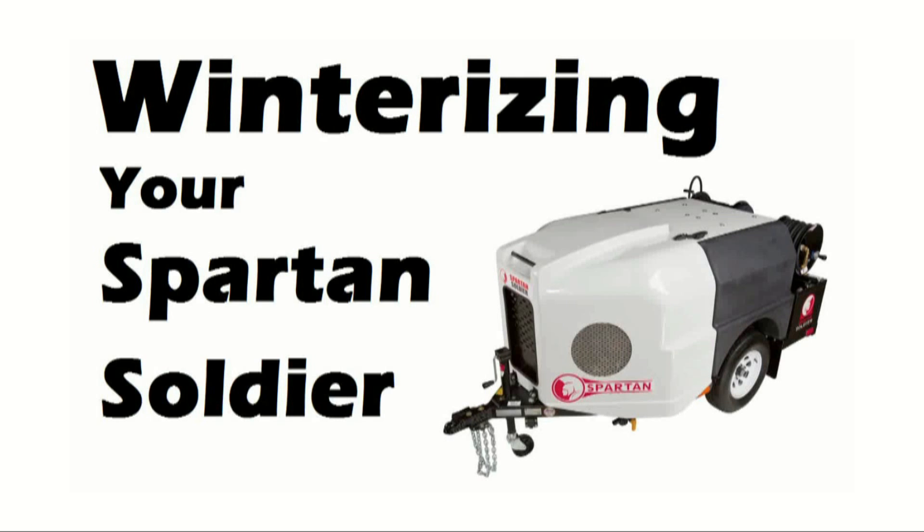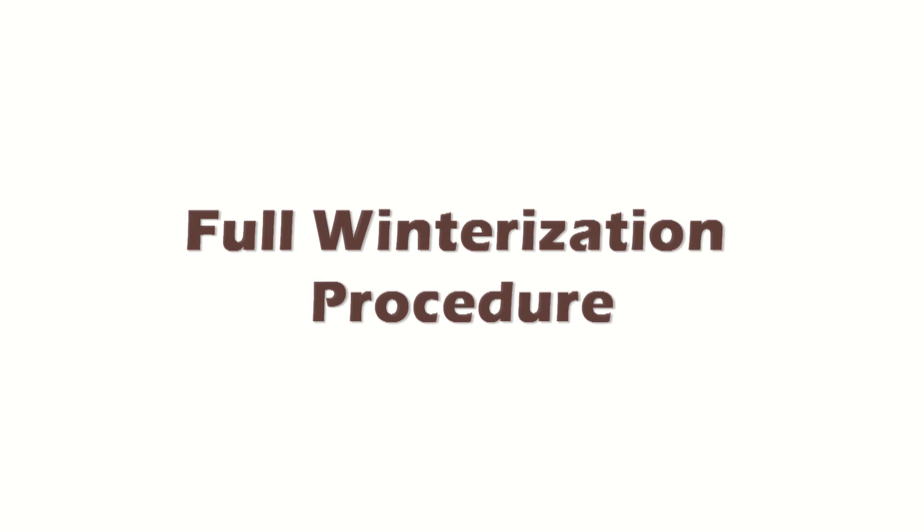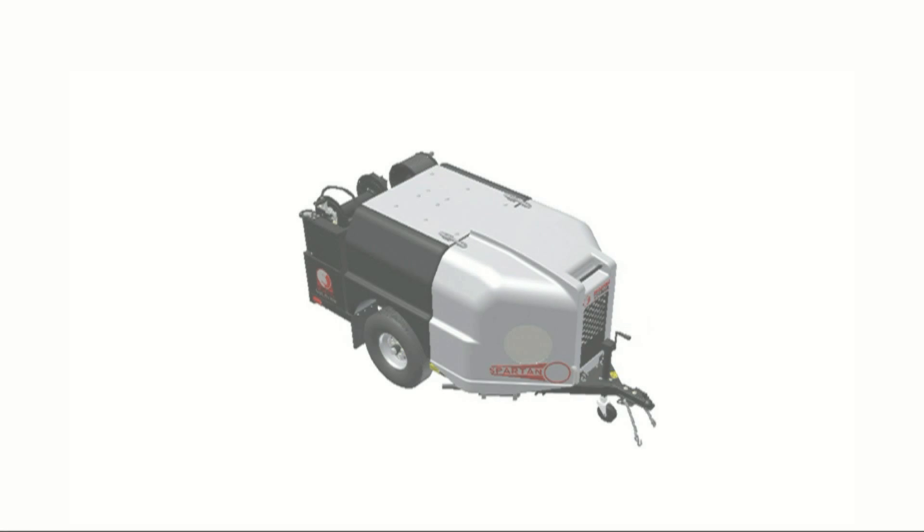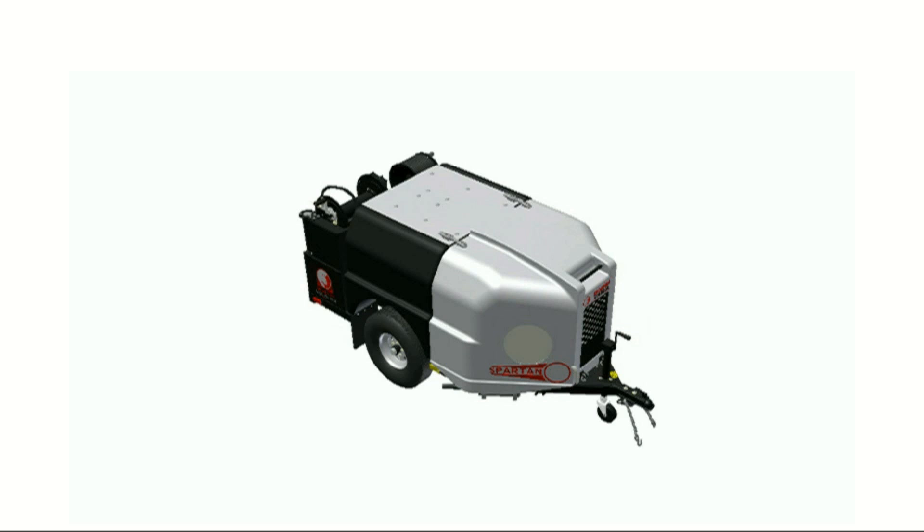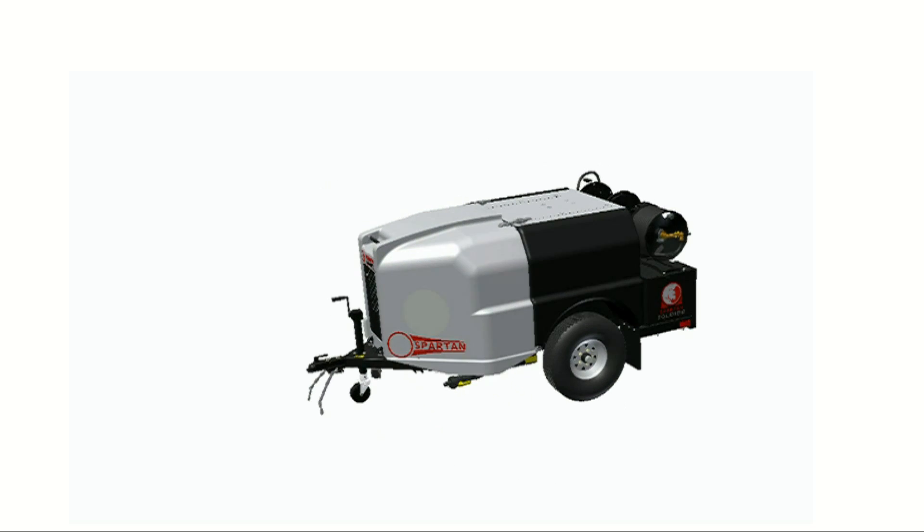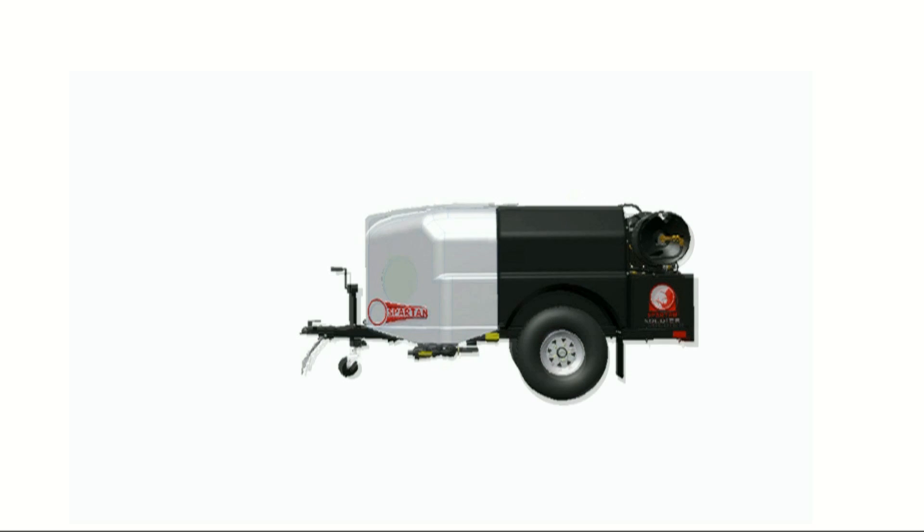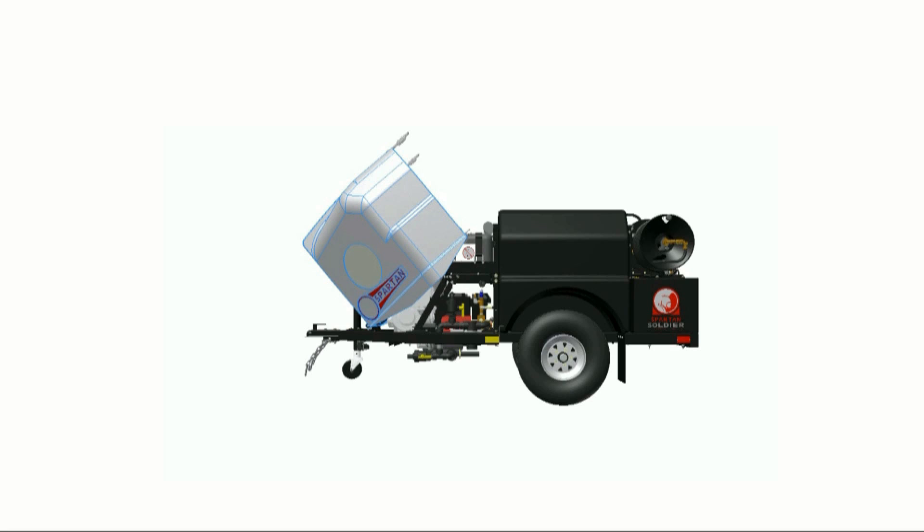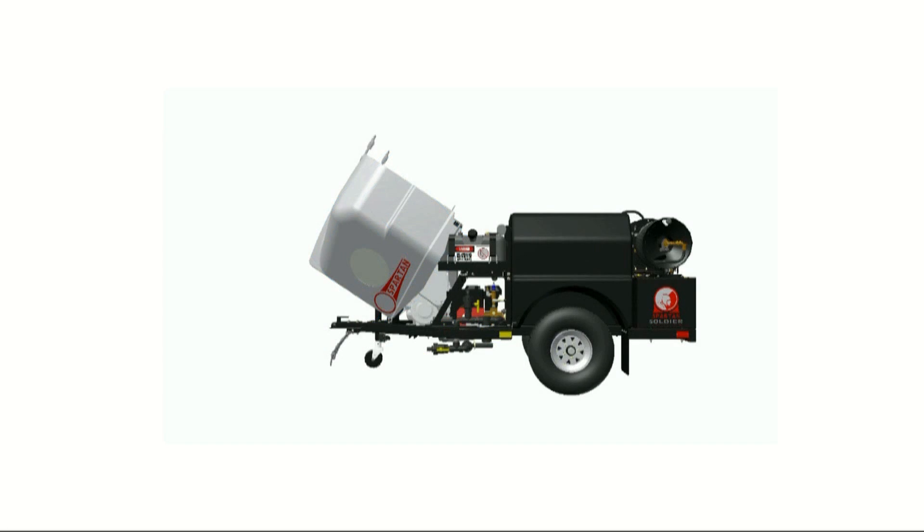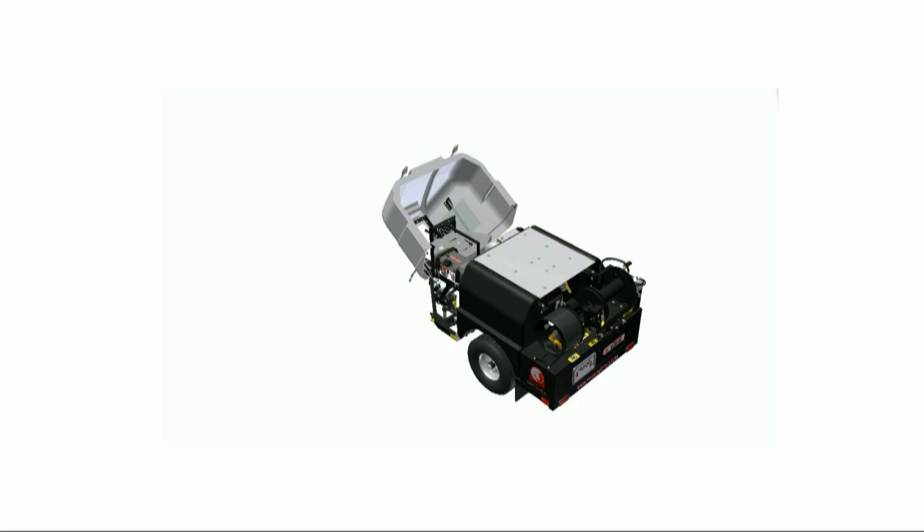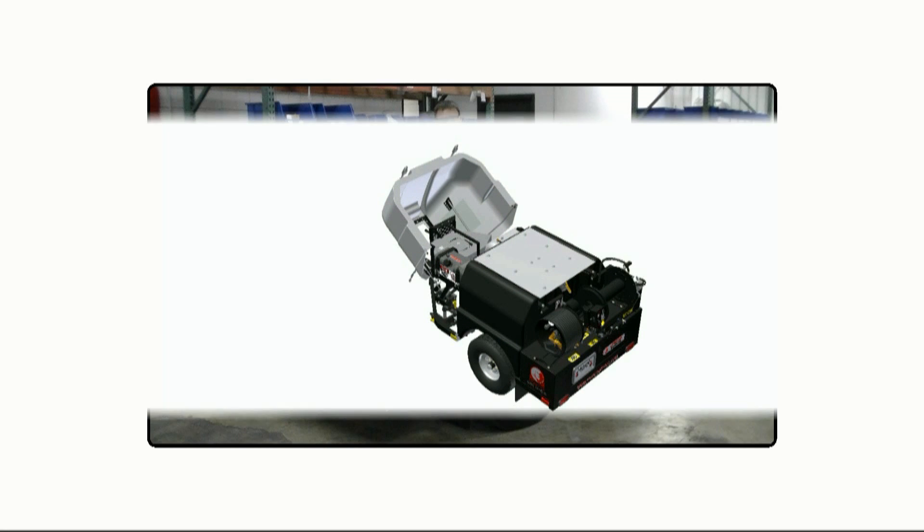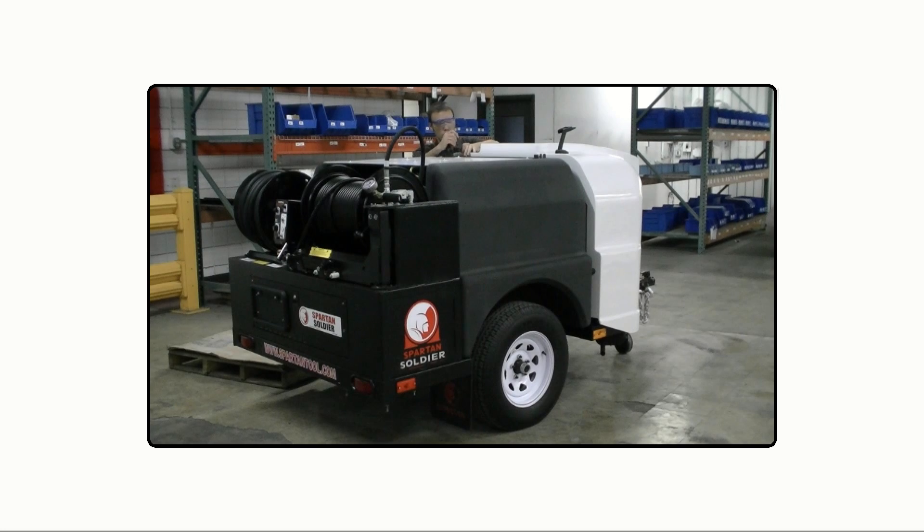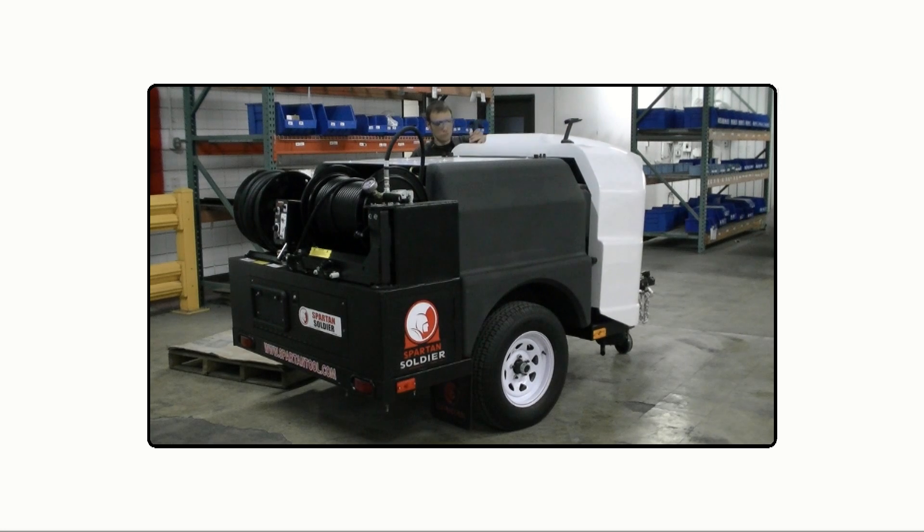Winterizing your Spartan Soldier. To begin winterization, open up the hood to access the antifreeze tank.